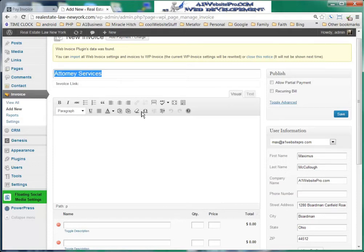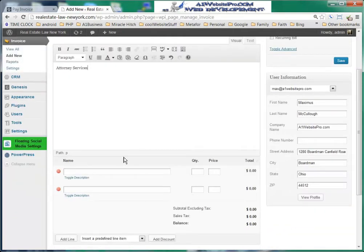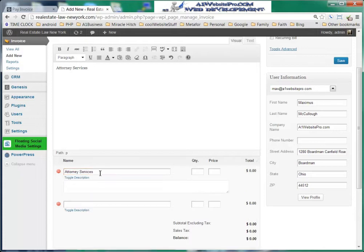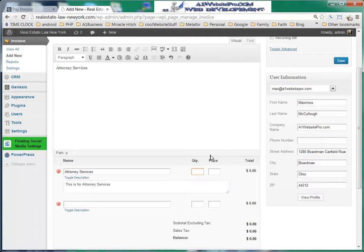We'll put that in the content as well. Here you have the editor just like you're used to with pages and posts. We'll enter the first item: Attorney Services, give it a little description — 'This is for attorney services' — and enter the quantity. Maybe you're charging by the hour: 10 hours at $250 an hour. You'll see that it will total automatically right over here.